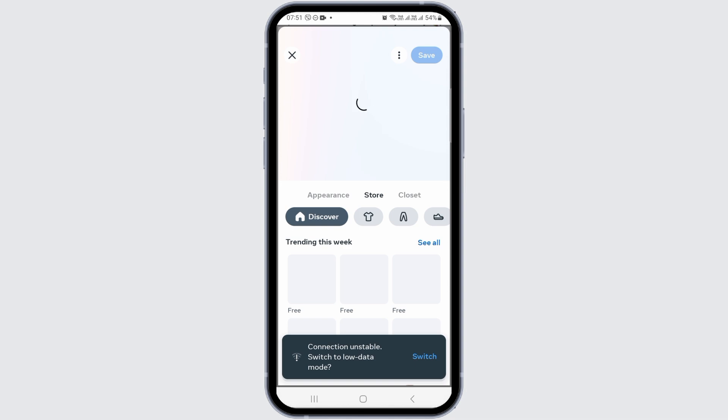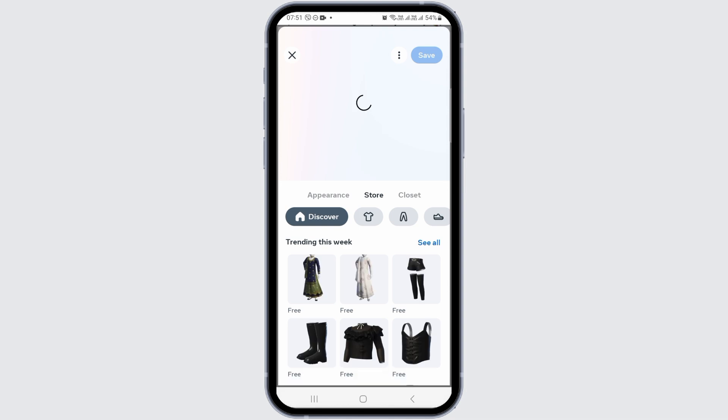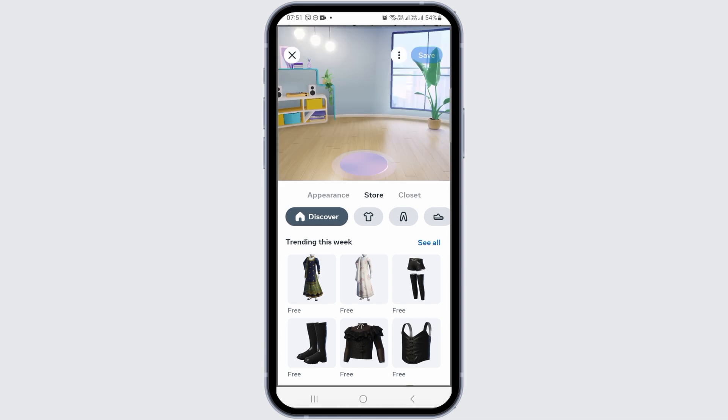You have to wait until your connection becomes stable. After your connection becomes stable, you can see your avatar that you had previously updated. And when you see the avatar, now you can edit it.